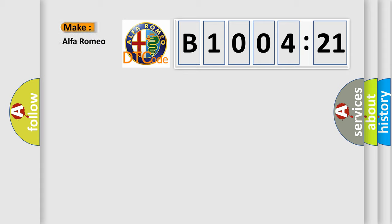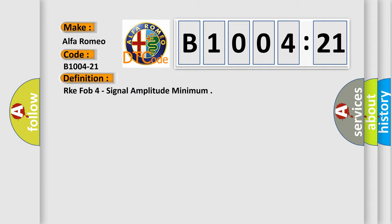So, what does the diagnostic trouble code B1004-21 interpret specifically, Alfa Romeo. Car manufacturers. The basic definition is: RKE FOB 4 signal amplitude minimum.